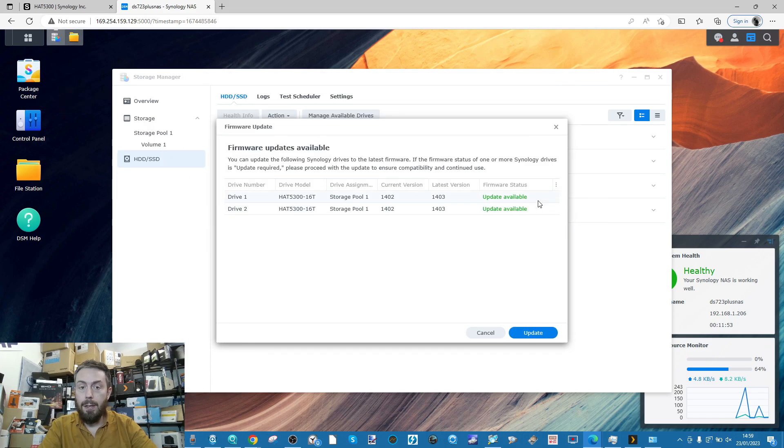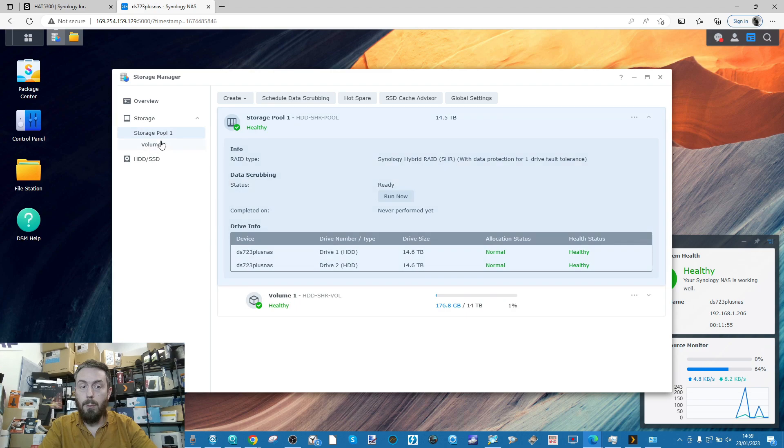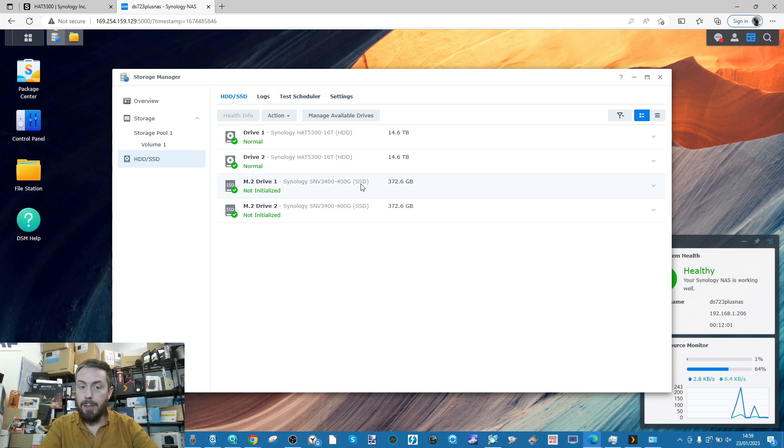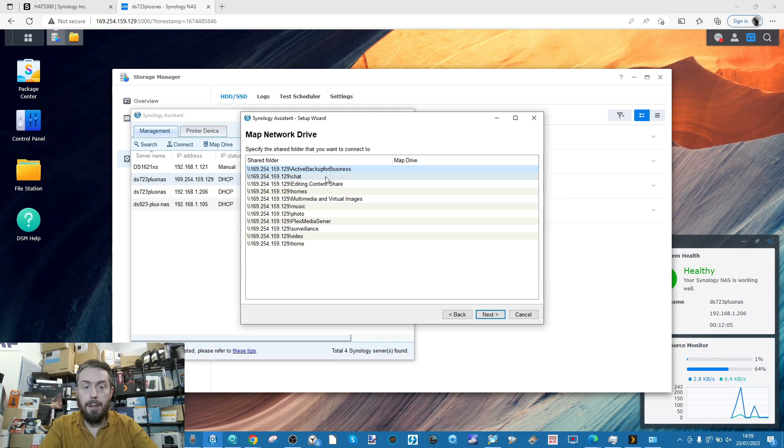If we highlight it and just hover over it, we can see where these files and folders are located. They're on volume one, and as you can see, volume one is located on the hard drive pool, those two drives there.